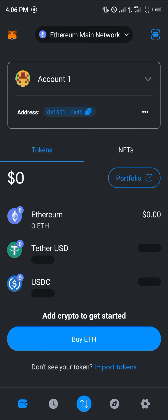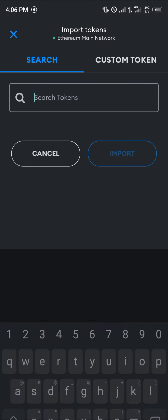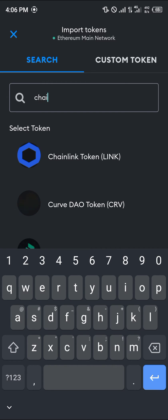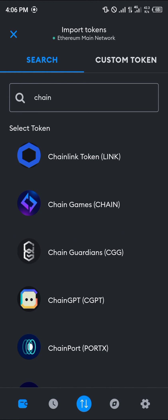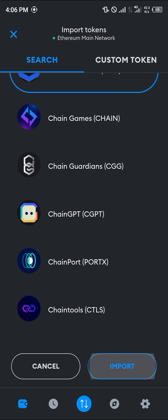Once you're on the Ethereum main network, in order to have Chain Link on your wallet, simply click on the 'Import Tokens' option at the bottom of the screen. Then search for Chain Link — click on 'Search for Tokens' and search for 'Chain', then select the Chain Link token, which is LINK.